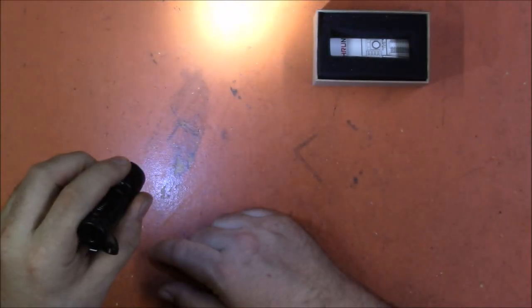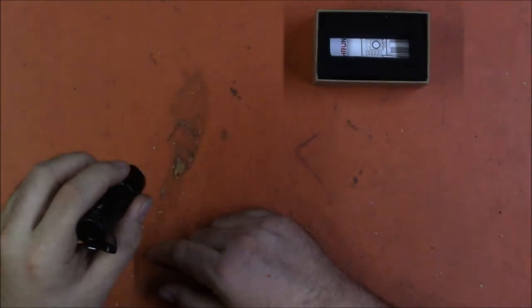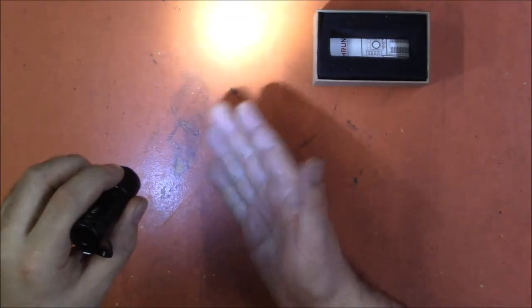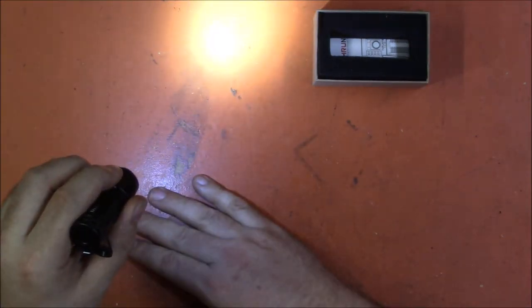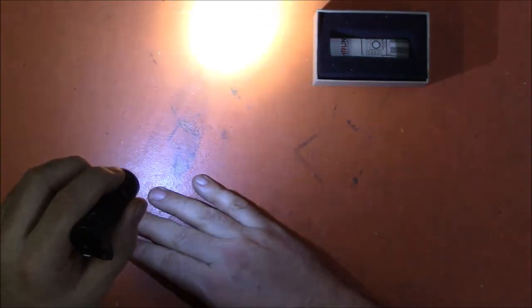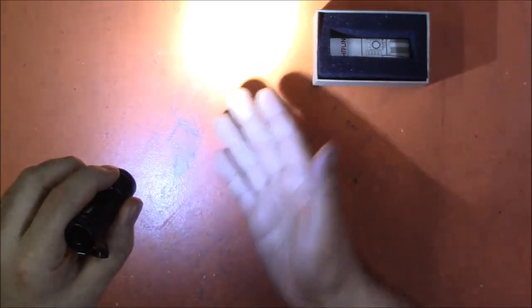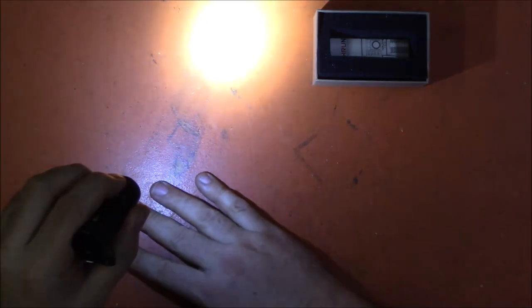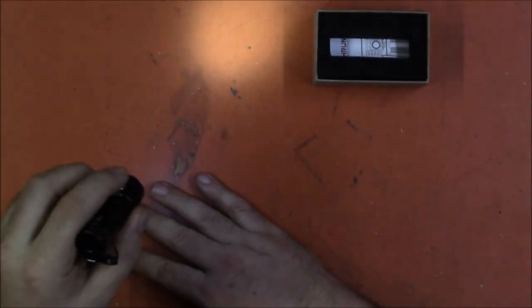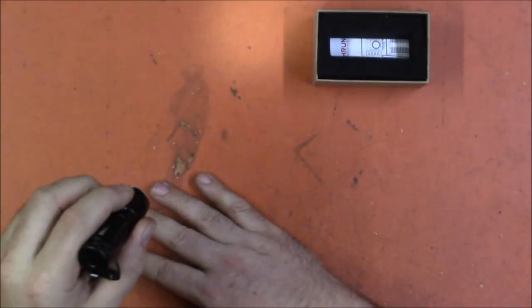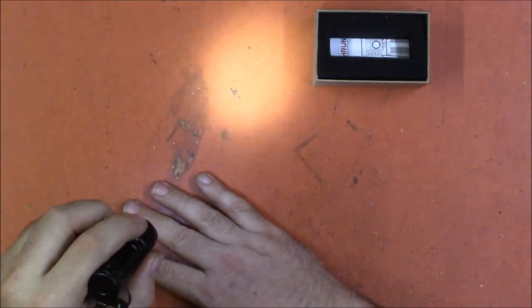Whichever mode you leave it in, so if we leave it in medium turn it off turn it back on it goes back to medium. If we put it in high off on stays in high, low off on stays in low.